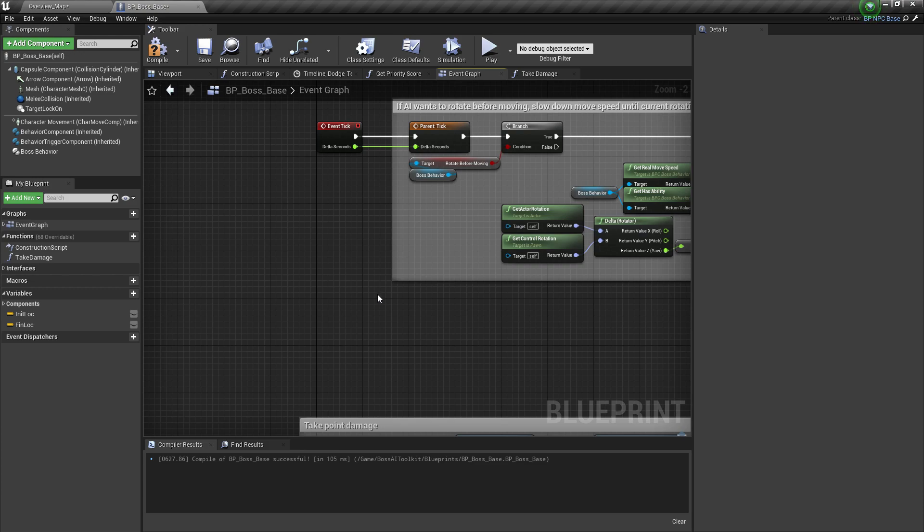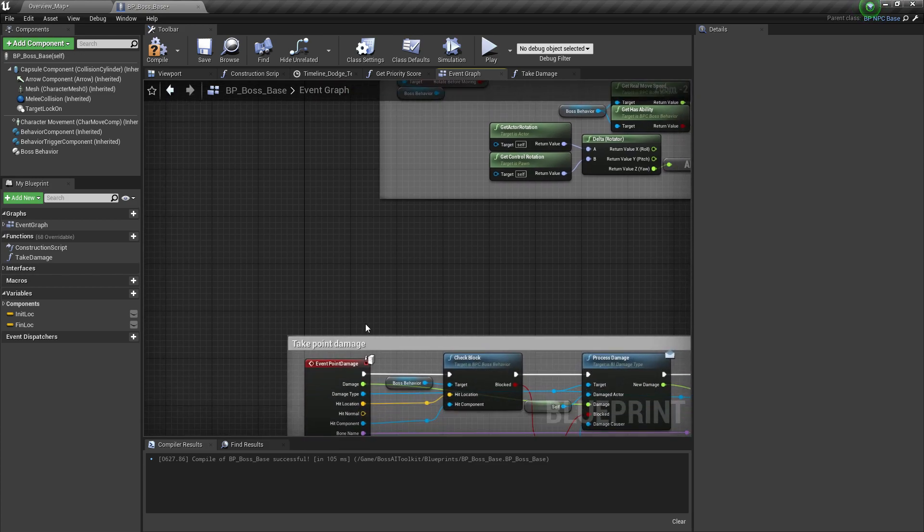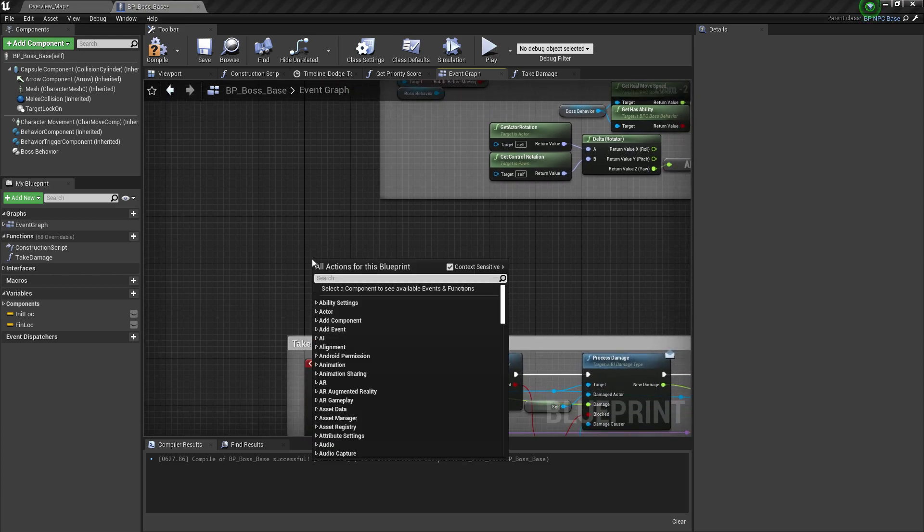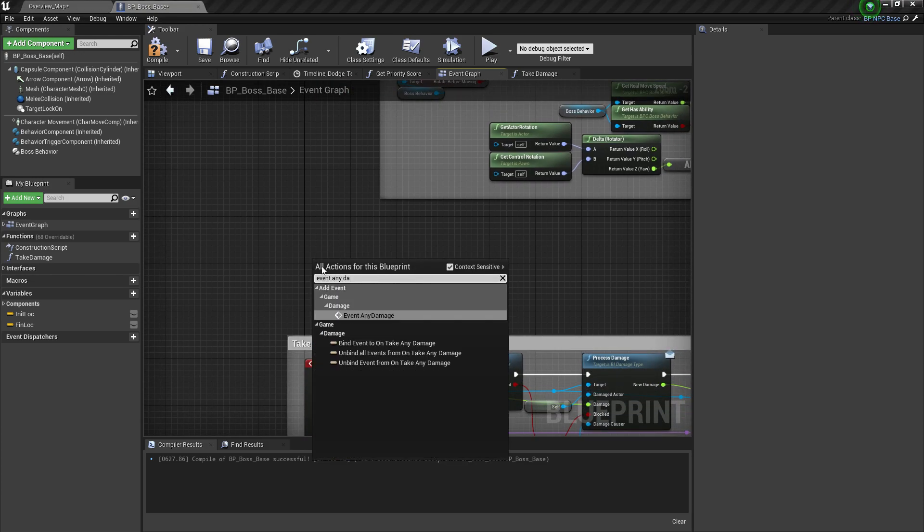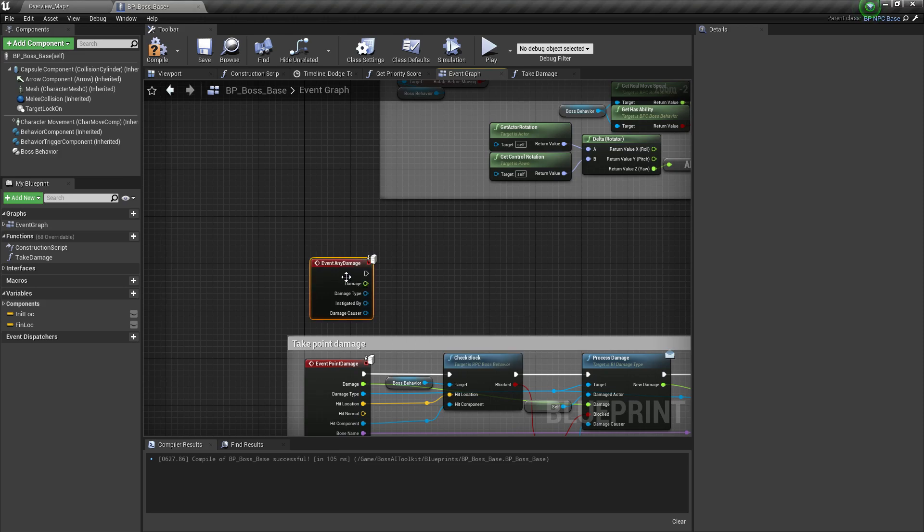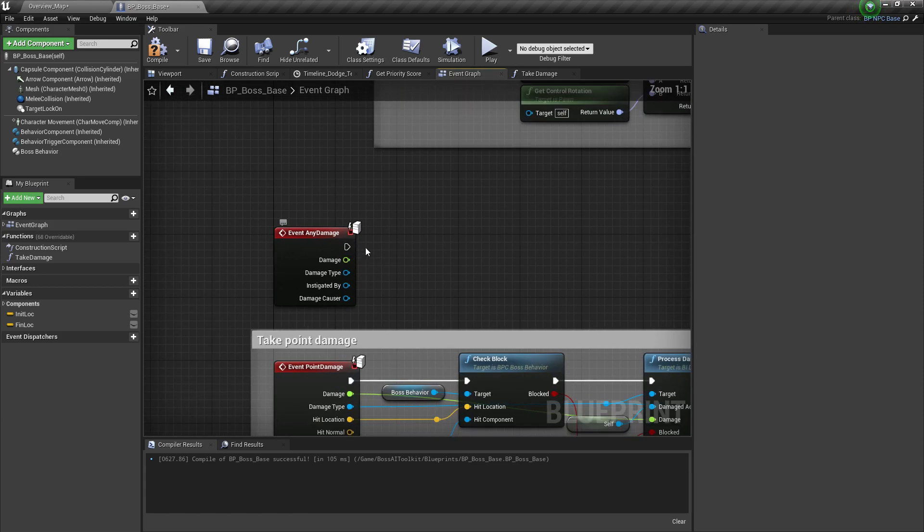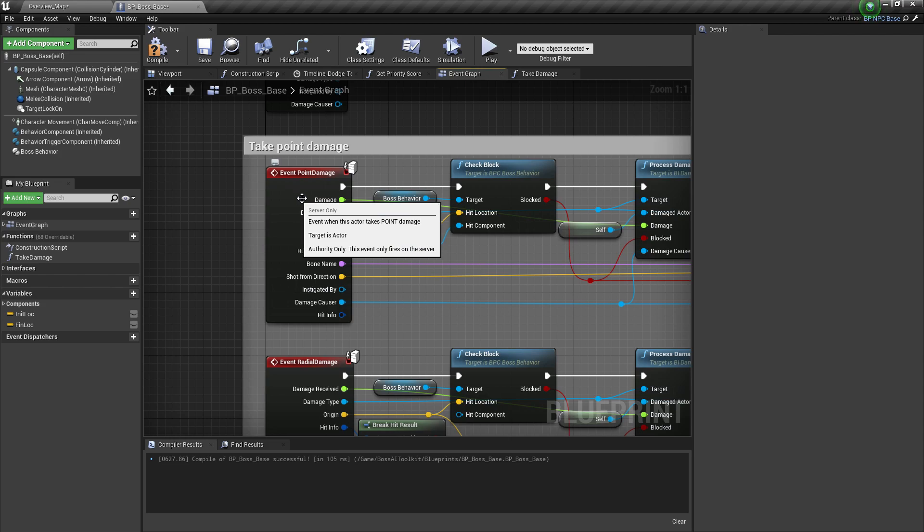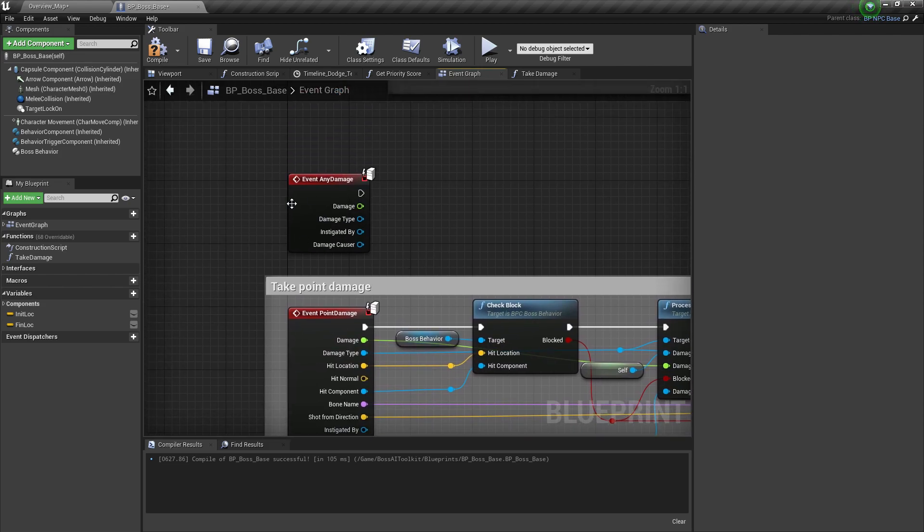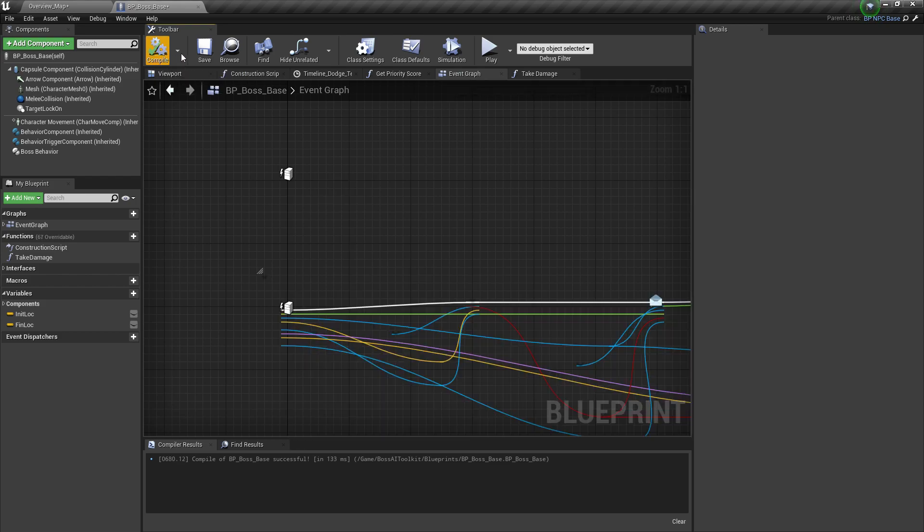And then we need to override event any damage. This is because the NPC base is using event any damage and it's using its own health variables. But we don't want to use that. We want to use the health from the boss behavior. So we override any damage.